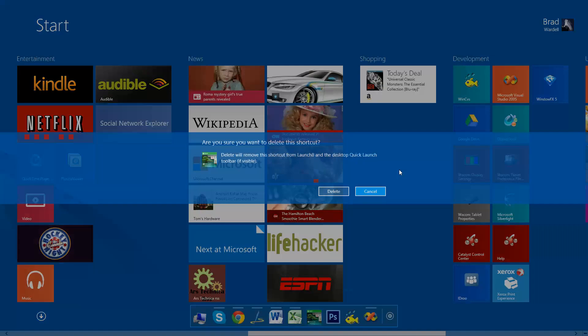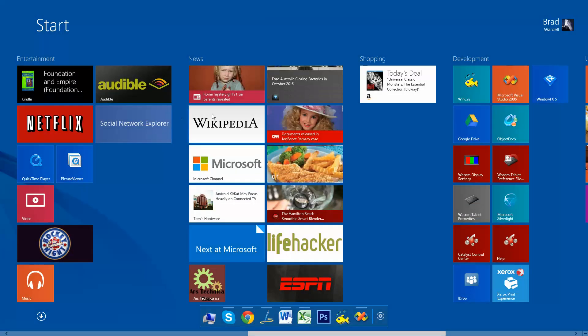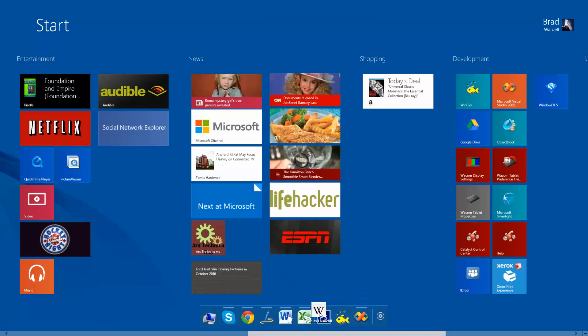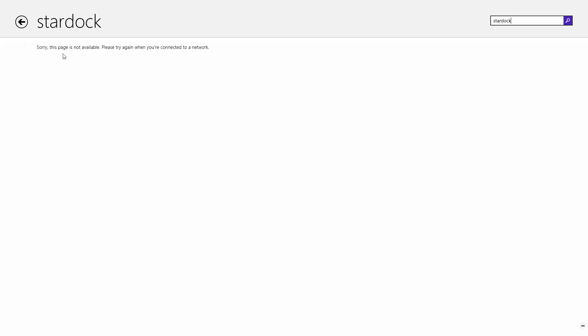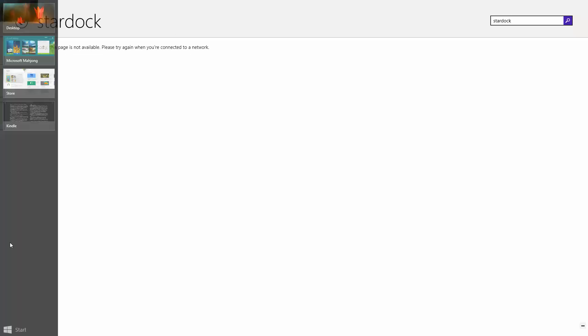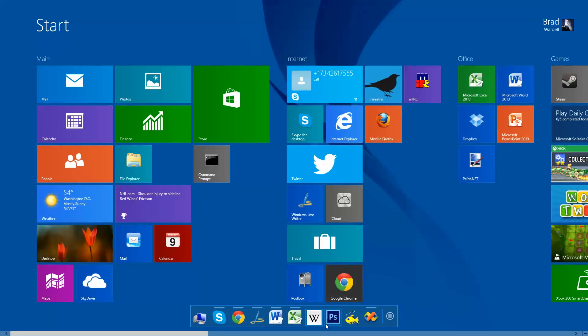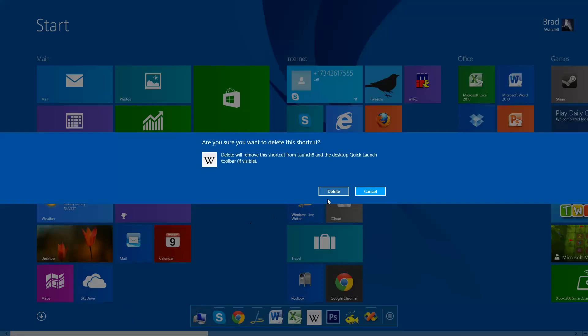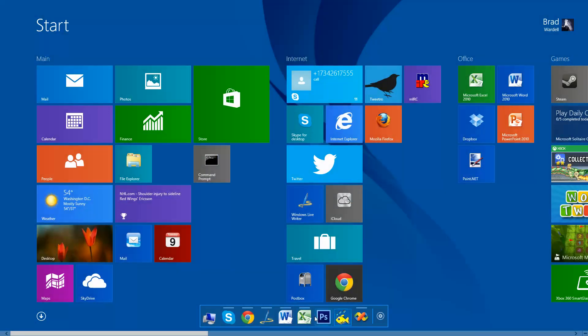So if I want to come in — let me drag that off here — I can come in here and go on Wikipedia. You can drag something onto here, load up Wikipedia, there it is. Type in whatever — Stardock. Not available; I'm on a network. Come back over here, go to start, and get rid of that. And at any time I can go back and forth to my various things.